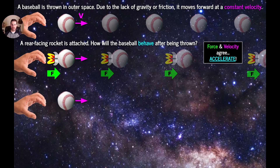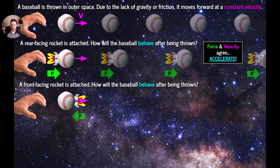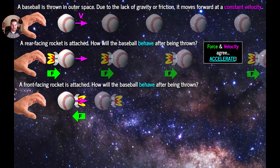Now let's change the scenario. Let's throw that ball in outer space one more time, but this time let's attach a front-facing rocket to the ball. How will the baseball behave after being thrown? Again, the word behavior refers to acceleration, deceleration, or staying at constant velocity. In this case, because the rocket is oriented to the right, the ball is going to have a thrust force oriented to the left. That's Newton's third law of motion. So that leftward force actually contradicts the motion of the ball, which is trying to move to the right. As a result, that ball is going to accelerate to the left — in other words, it's going to decelerate.